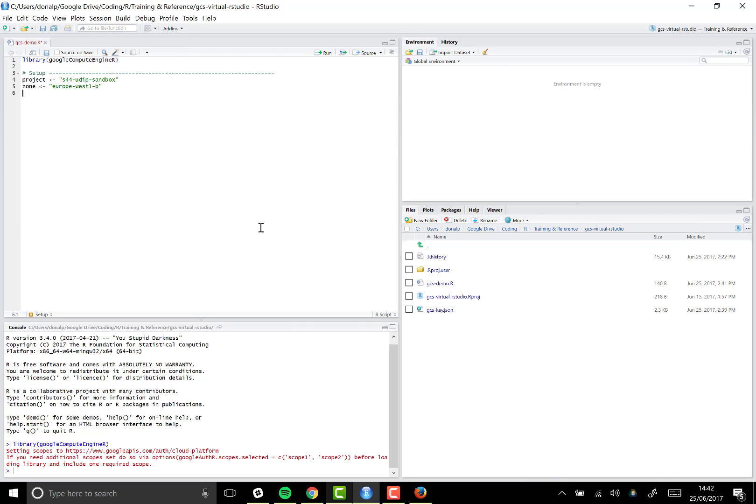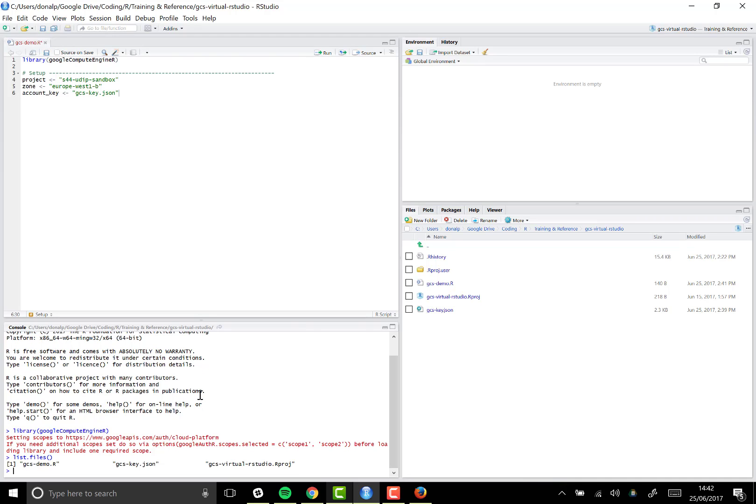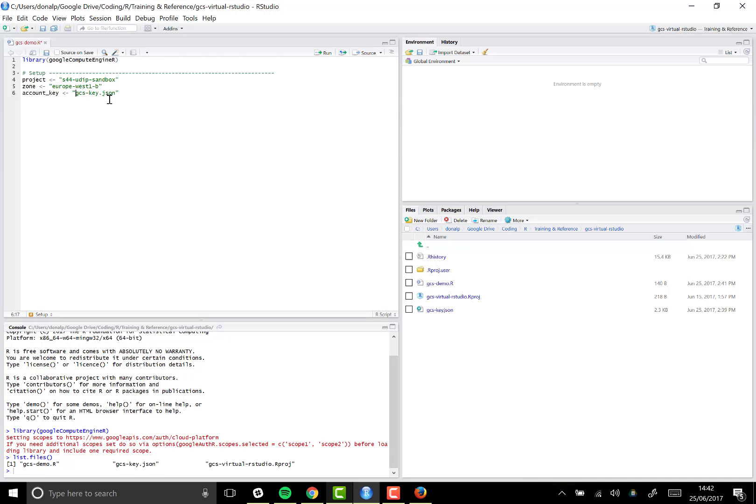And then the final piece of information that I need to note here in setup is the path to the JSON key that we just generated from the Cloud Console. So I'm going to call this account_key. You need to just give the path. So here, this is in the root folder of my R project. As you can see, if I call list.files, there it is. It's straight there. If you had it in a subfolder, obviously you'd need to give the subfolder name right here.